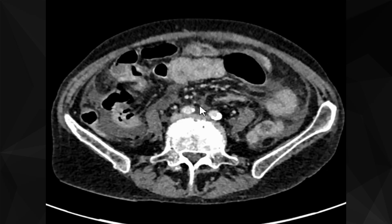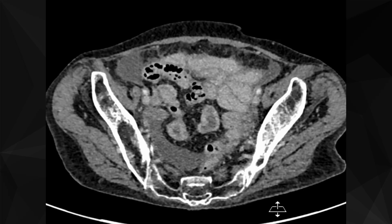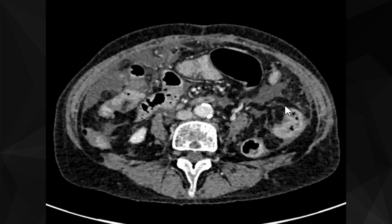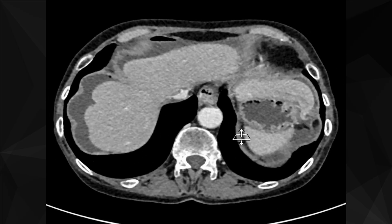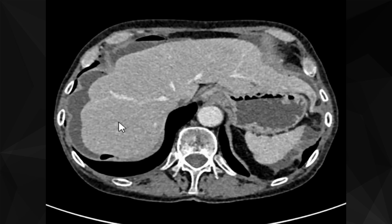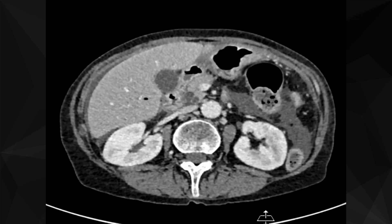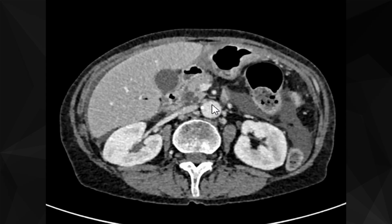The bowel loops do not appear obstructed — they all appear normal in caliber. Now let's go back to the upper abdomen around the liver. You can see some gas loculi around the hepatic surface, forming air-fluid levels. There are some further gas loculi at the liver hilum.